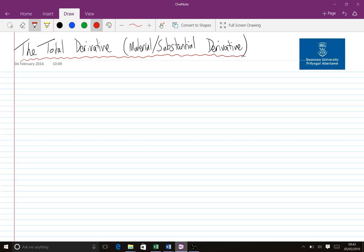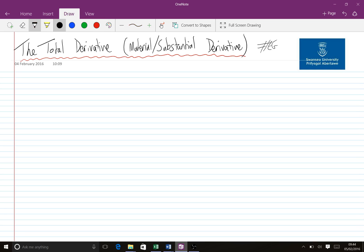Okay, I was asked a few questions about the total derivative, also known as the material derivative or the substantial derivative, all meaning the same thing, after the EGM-90 Advanced Aerodynamics course this week. Remember, they'll be tweeting about this course using the hashtag EGM-90 throughout the course of this term.